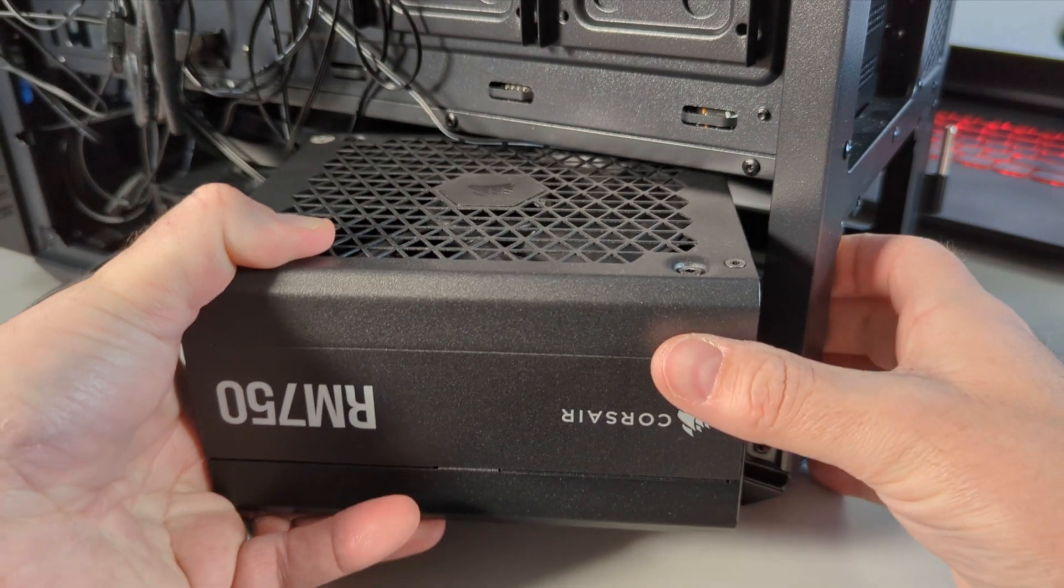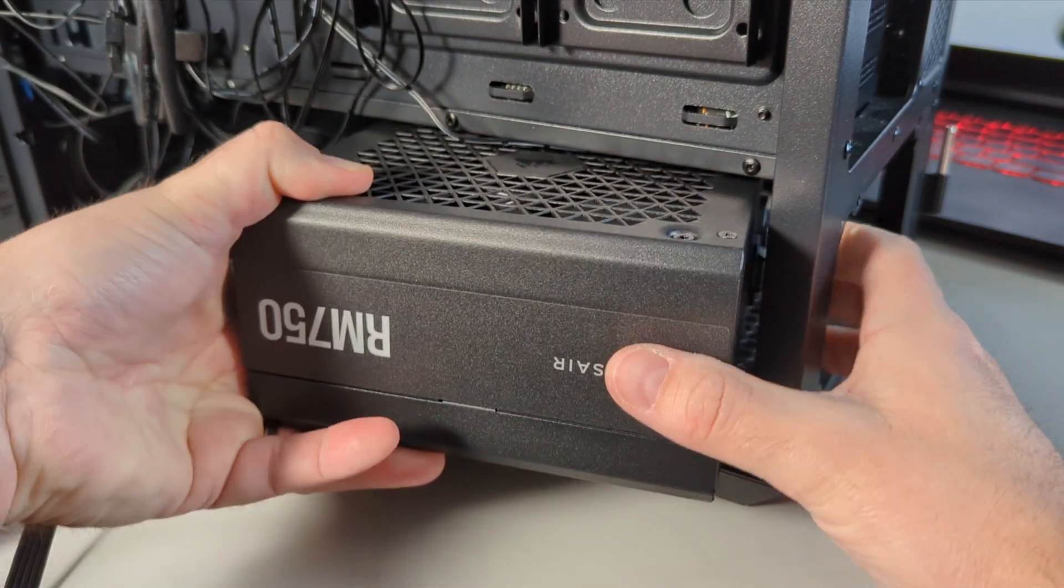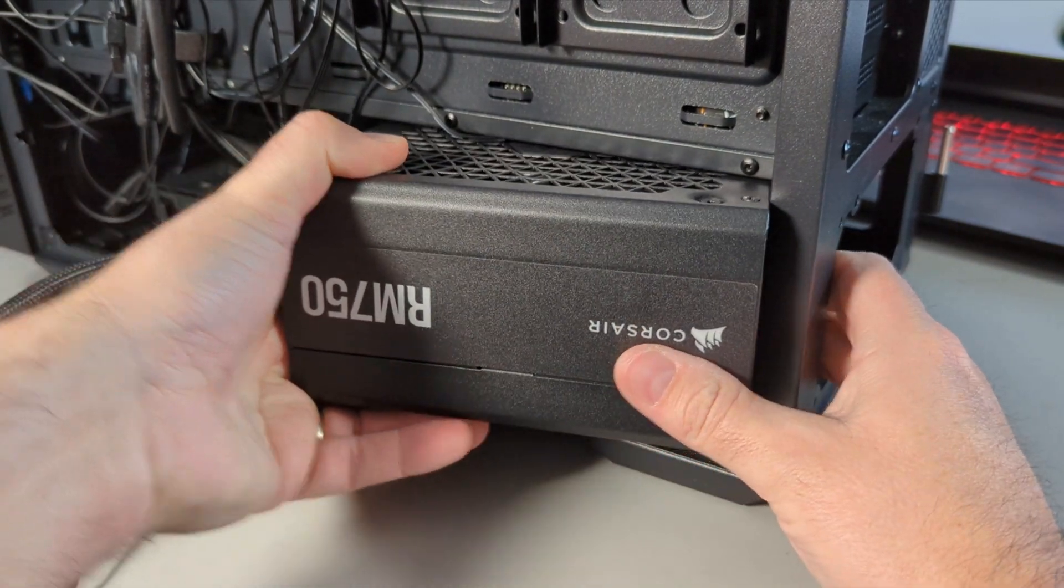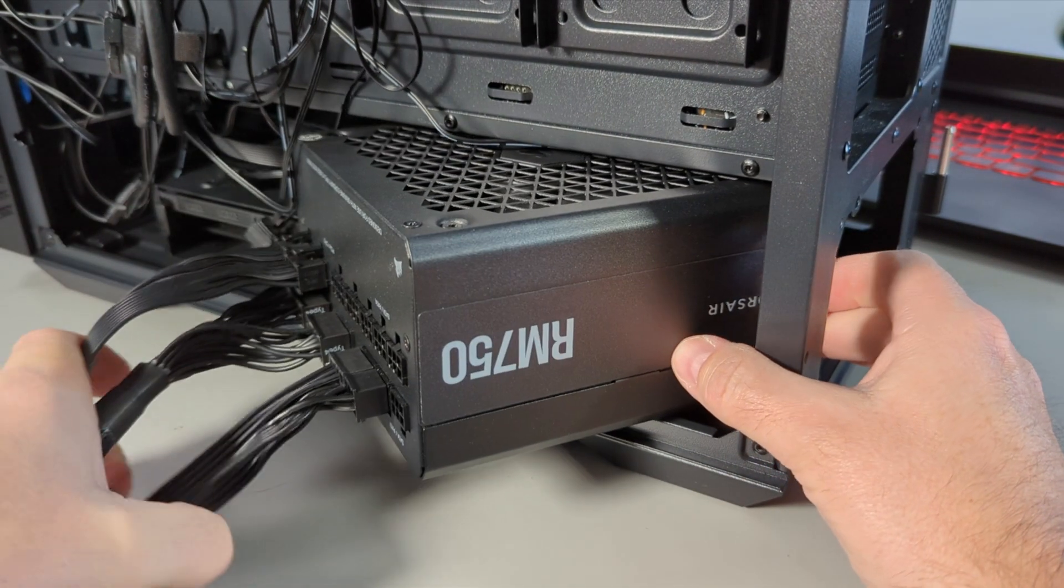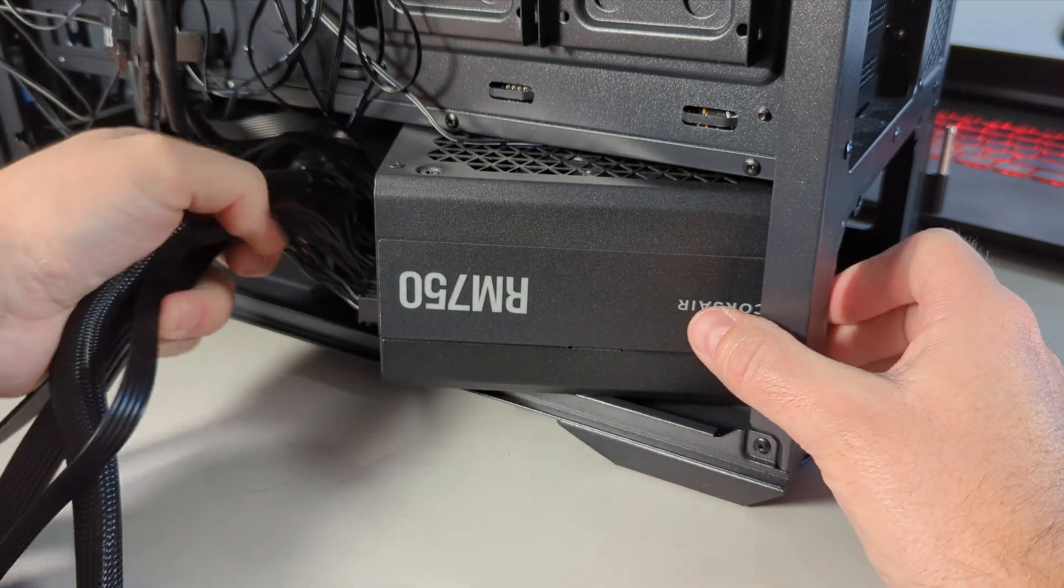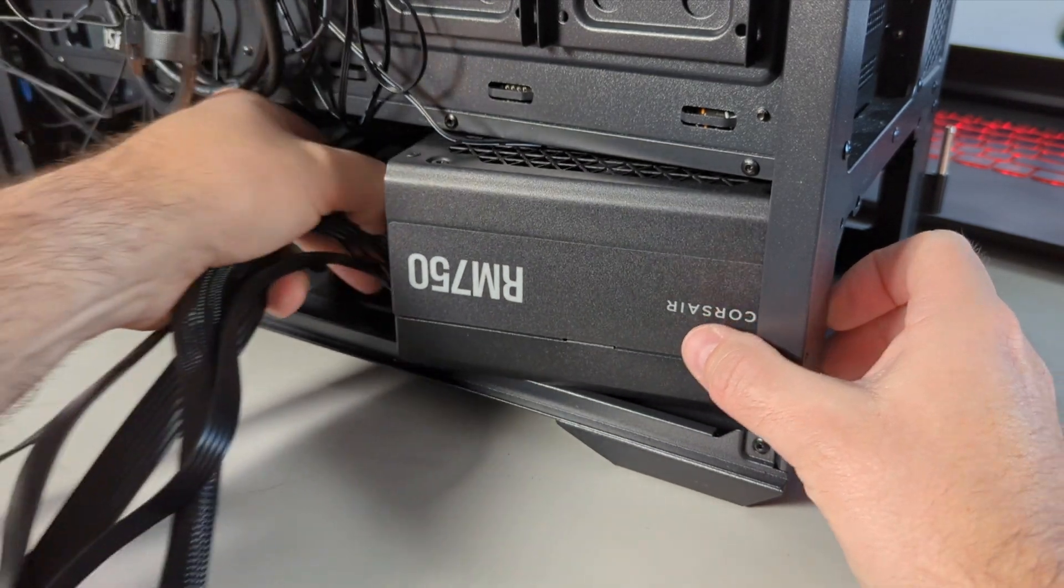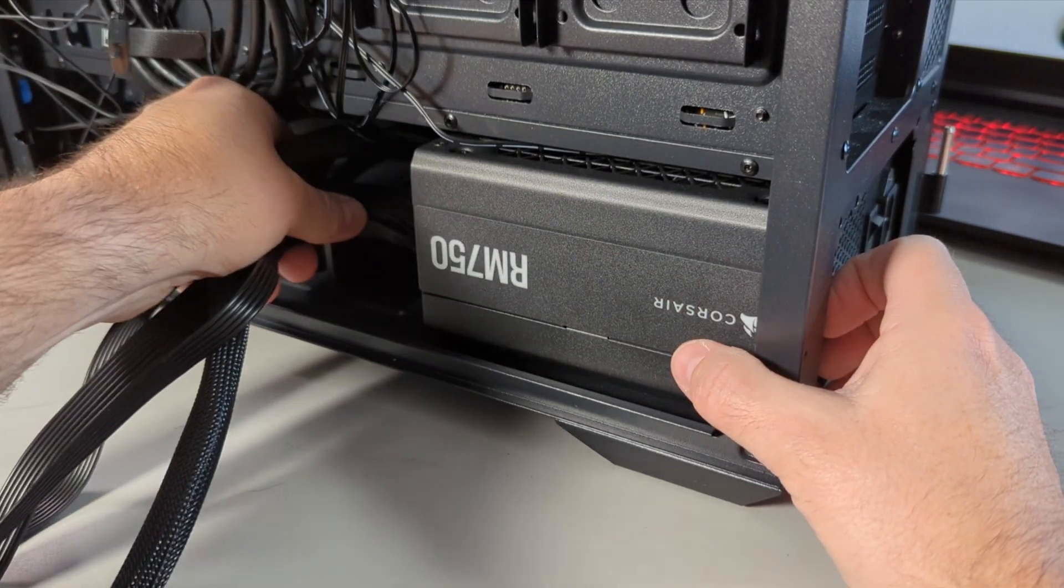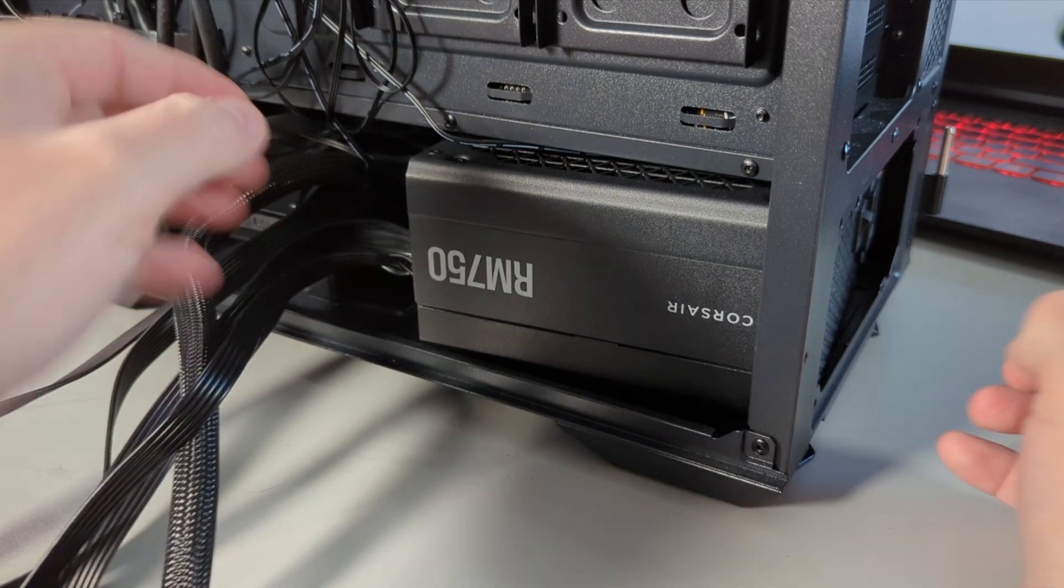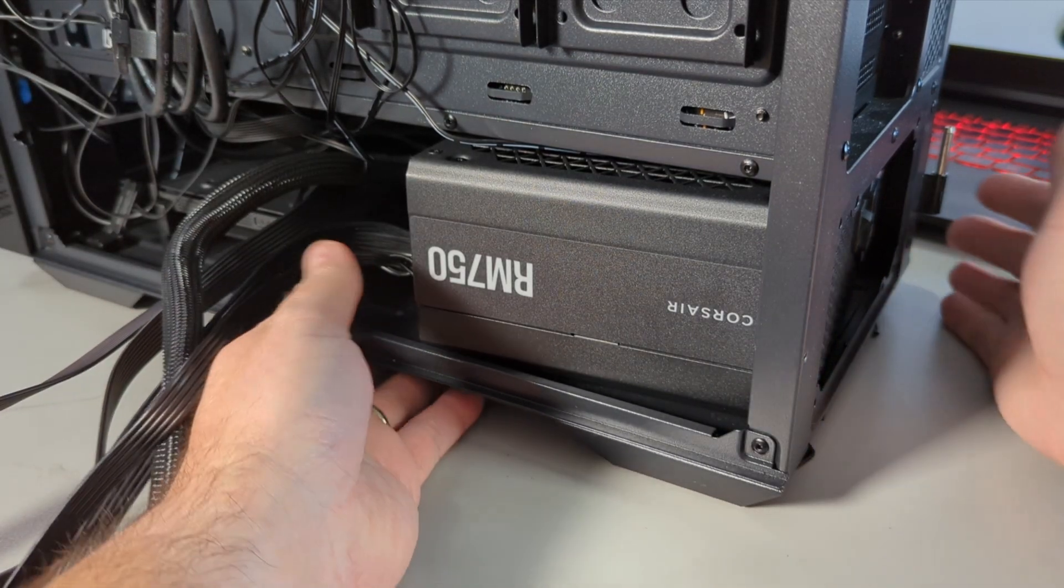So I'll go ahead and slide my power supply in, just make sure all the cables are kind of out of the way and it can be a little bit of a tight squeeze because you've got all your cables coming out the back there. So we'll lift them up and get it right into place.